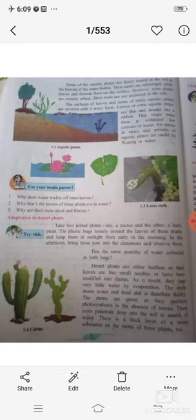Now the characteristics of aquatic plants. The first characteristic is that the leaves and stems of many aquatic plants are covered with a waxy layer. They have a waxy layer on them.